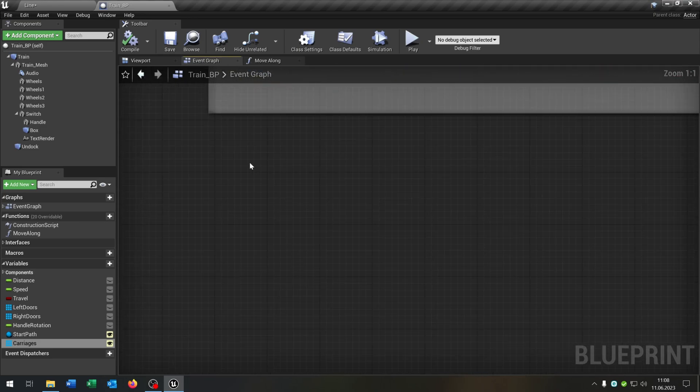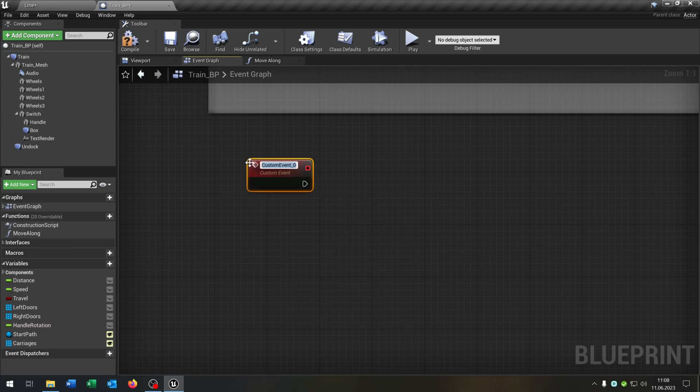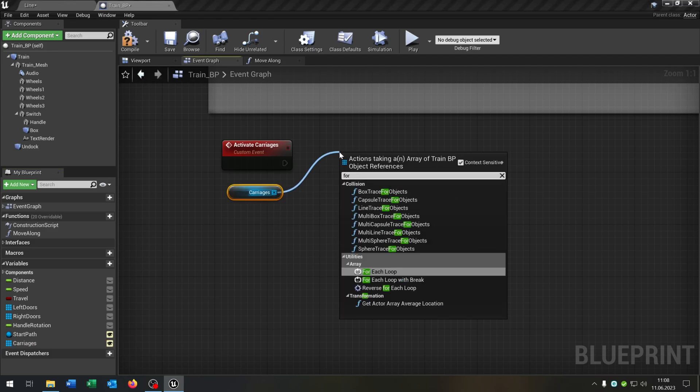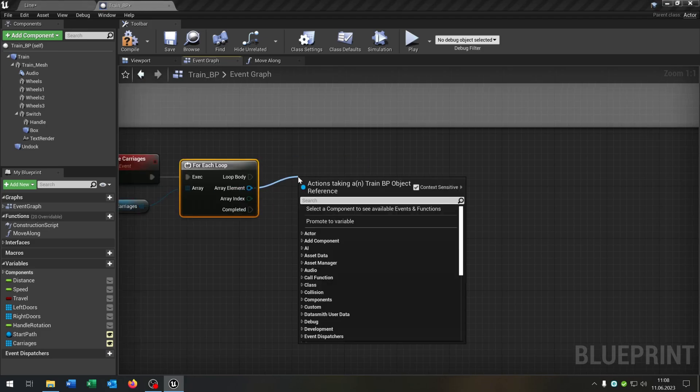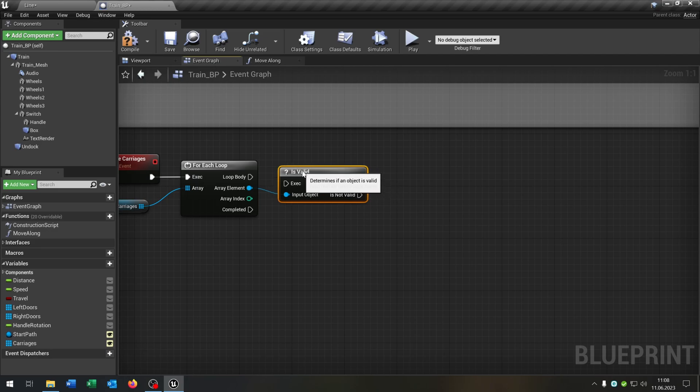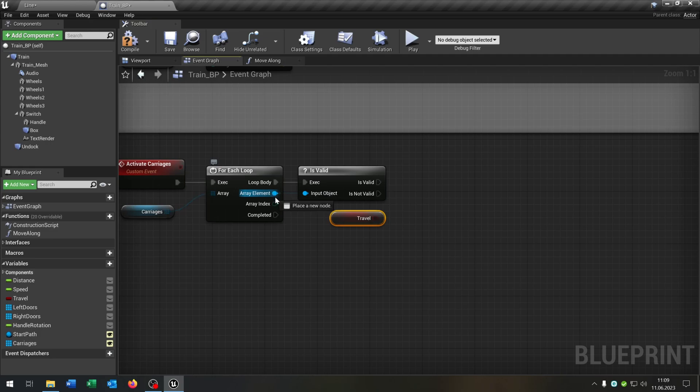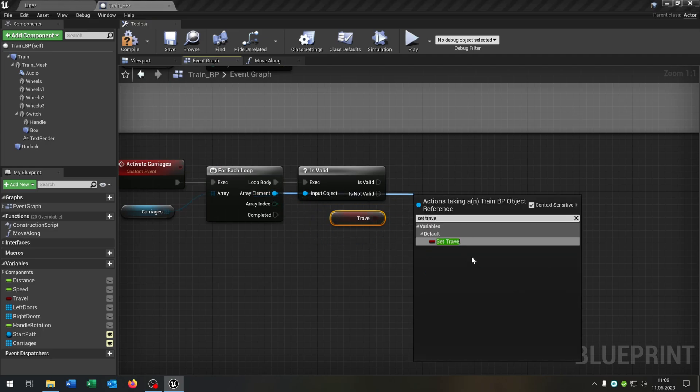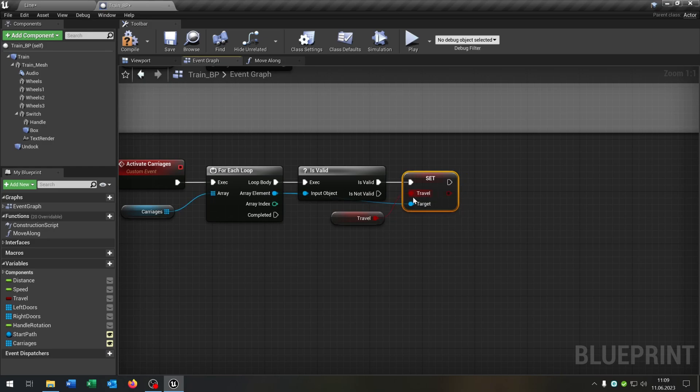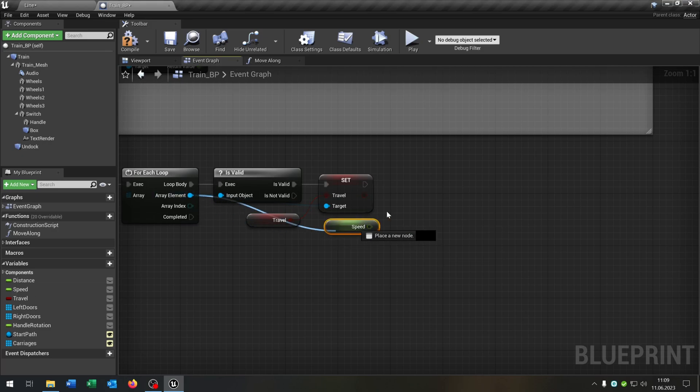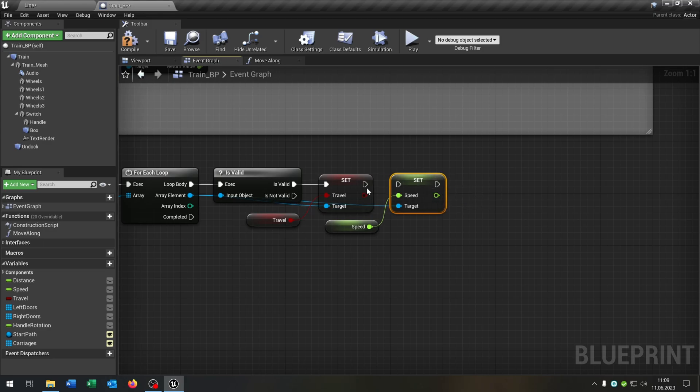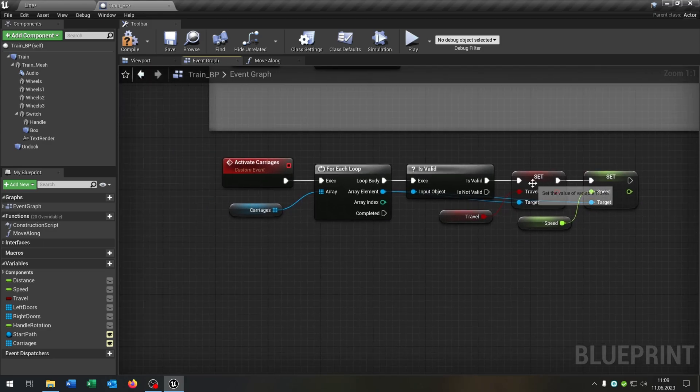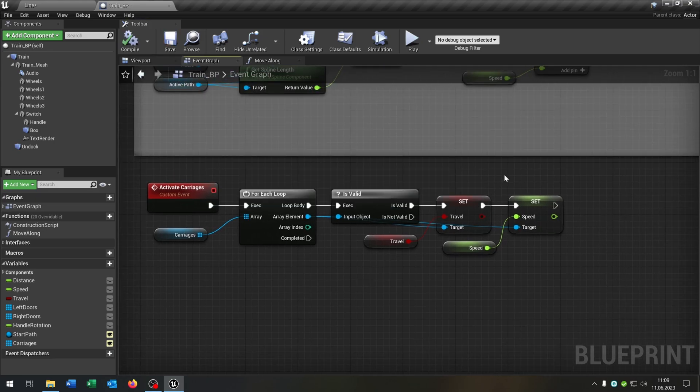So the first one will be the custom event and this will be activate carriages. So we will take out our carriages, say for each loop. Then we check the array element if it's valid with a question mark, connect it. Then we take out the travel boolean here, go from the array element and say set travel and we will set it to the travel boolean here. As well we do this for the speed. So take out the speed, go from the array element and set the speed to the speed of the train. So now we will set the status of the travel and the speed of the train to the carriages. Compile and save this.